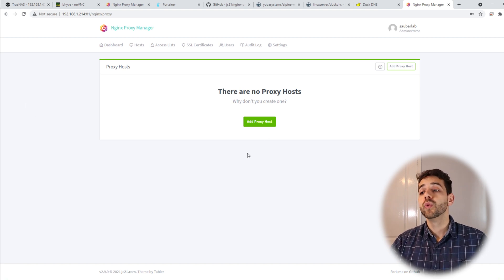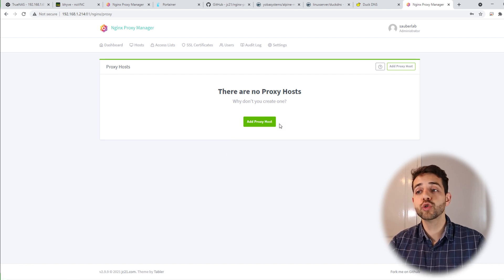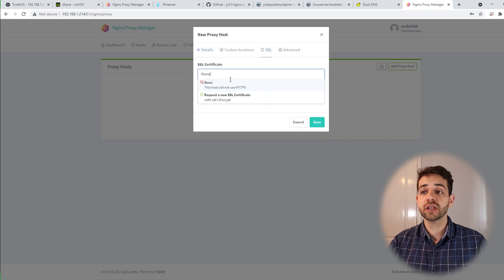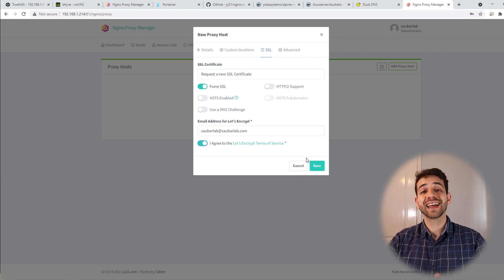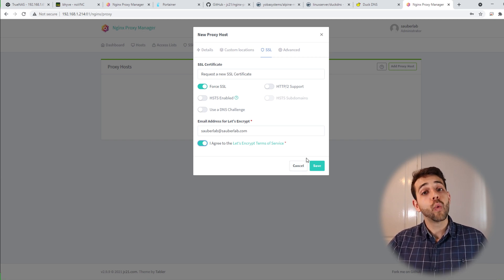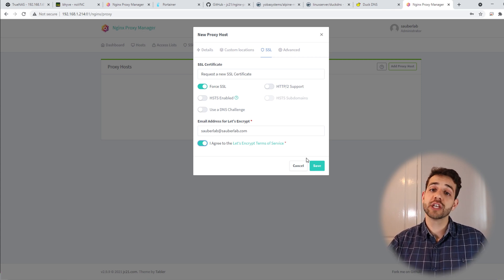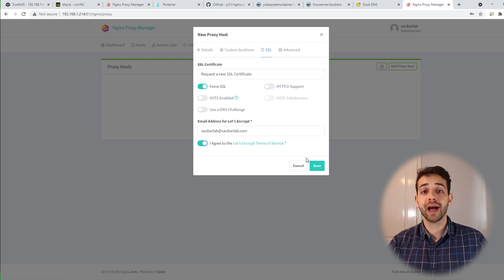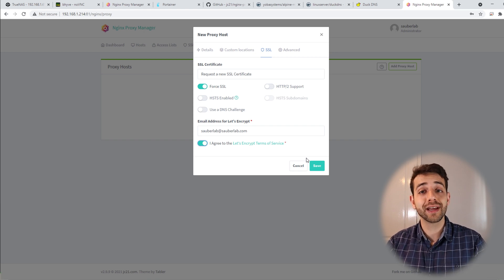We can start creating our site, but we're going to do that in the next video. The process is easy — go to Proxy Hosts, add your domain, the IP and port you're using, go to the SSL tab, request a new certificate, force SSL, and accept it. You can use a paid option or manage your DNS through Cloudflare. In this video we're going to show how to do it using DuckDNS.